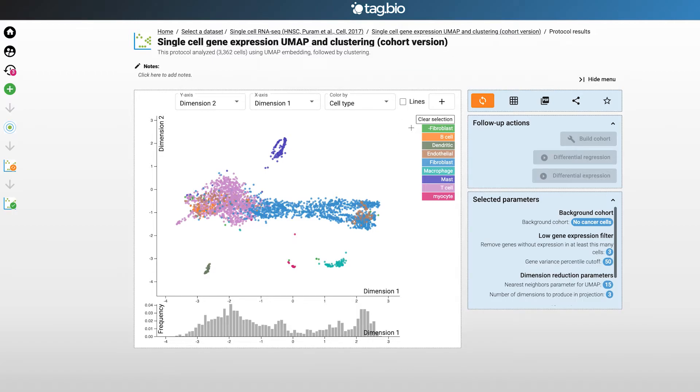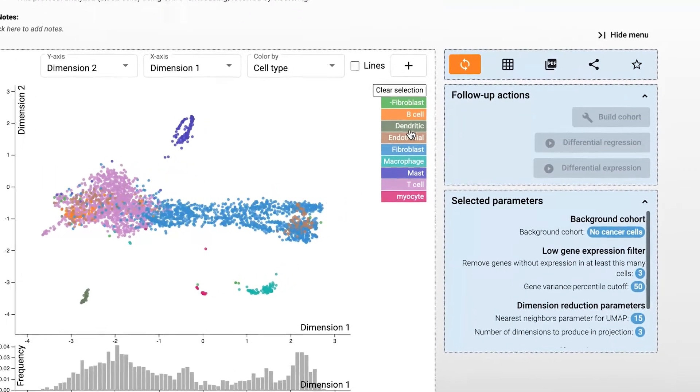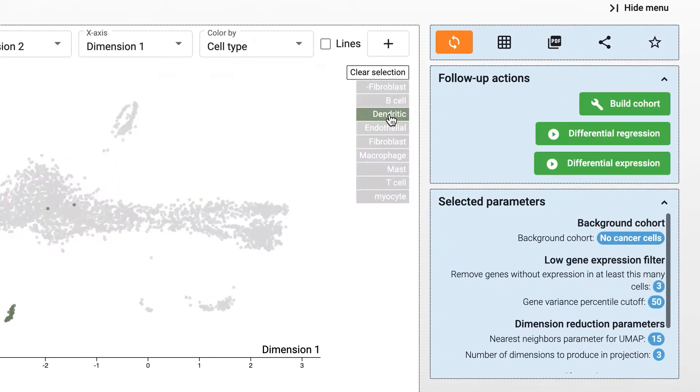What else can you do here? Well, you can run a differential regression. This will allow you to look at what genes are differentially expressed, either up or down, in your selected cells. Let's try selecting the dendritic cells and click on the differential regression button.